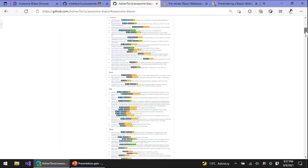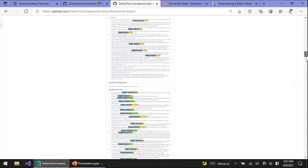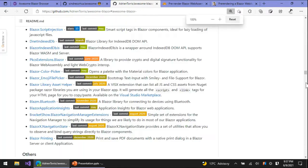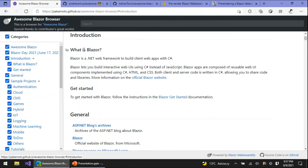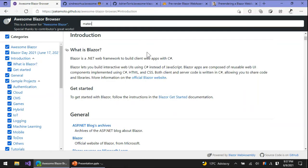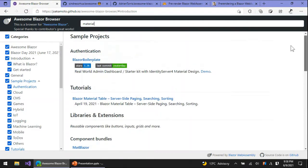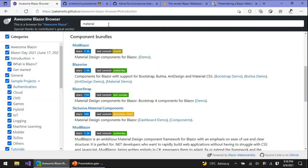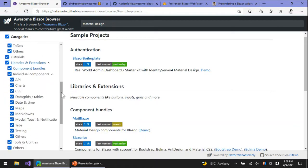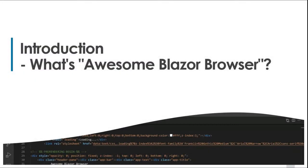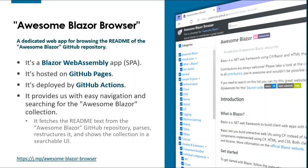Browsing the site was getting harder. For example, it became hard to find the section I wanted to see from so many sections at a glance. This is the motivation I created the Awesome Blazor Browser site. It is a dedicated web app for browsing the Awesome Blazor site contents. It fetches the readme content from the Awesome Blazor GitHub repository, parses it, and shows it in a user-friendly navigation UI, allowing filtering by keywords, filtering particular sections, or jumping to sections directly. The Awesome Blazor Browser is a Blazor WebAssembly app deployed on GitHub Pages, with publishing automated as a GitHub Actions script.